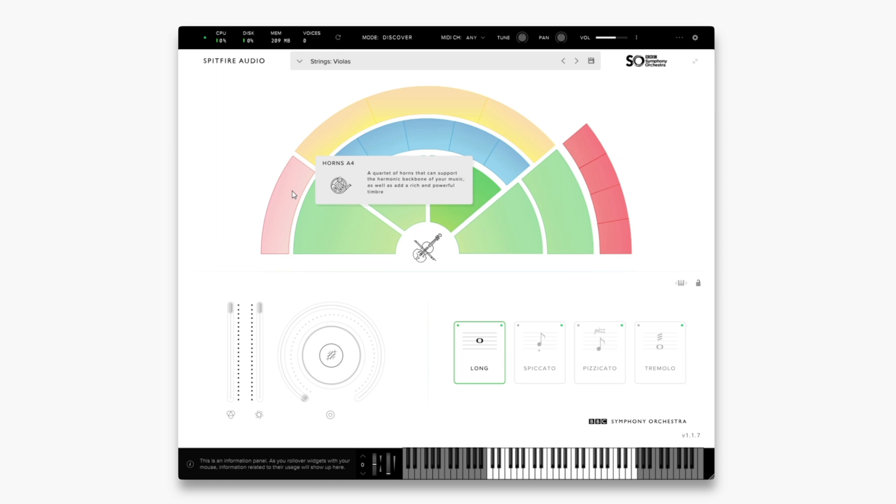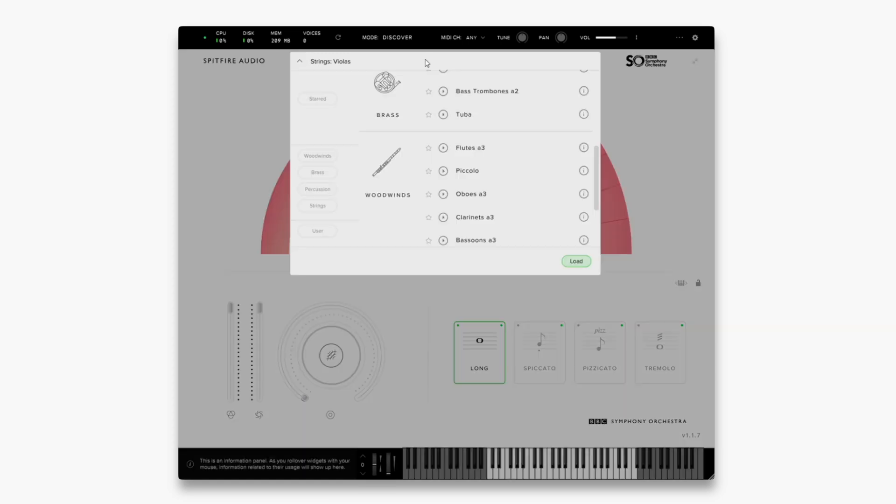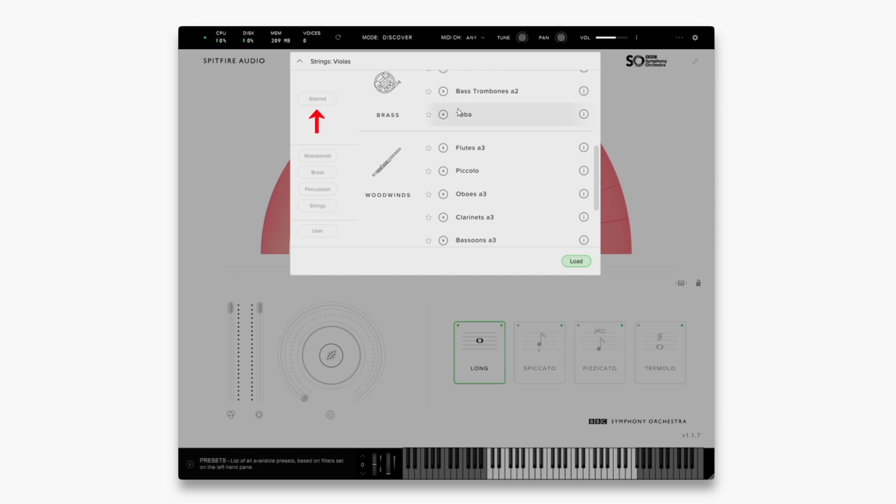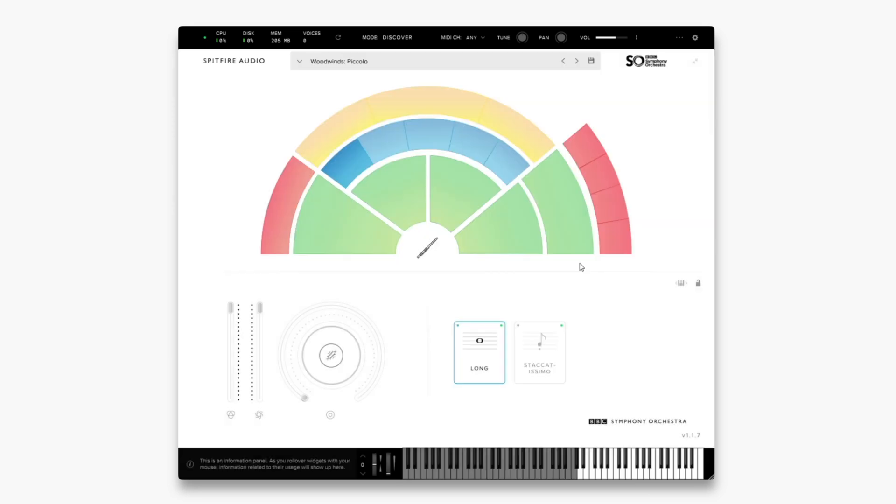You can also change presets by clicking the top bar here. From here you can preview sounds by pressing the play buttons to the left, as well as star items to have them appear in a separate view here. Once you've selected something either double click, or click once and then click load towards the bottom here. As you can see I've now moved over to the piccolo.